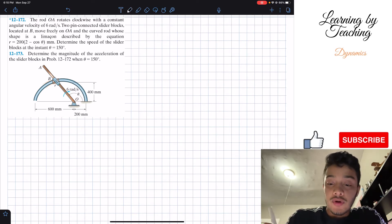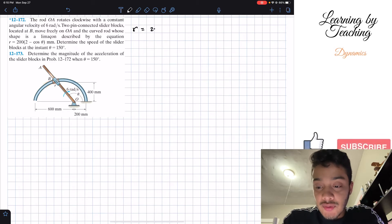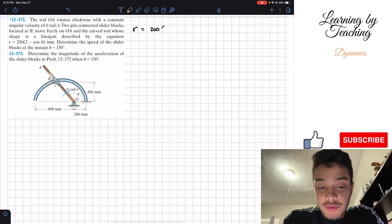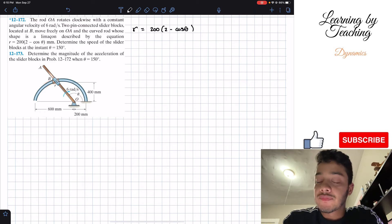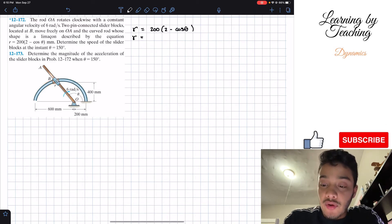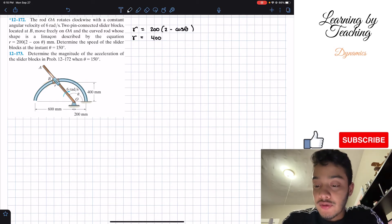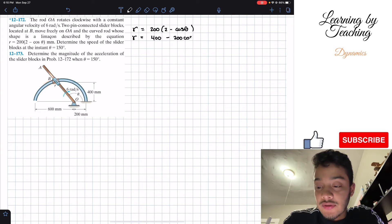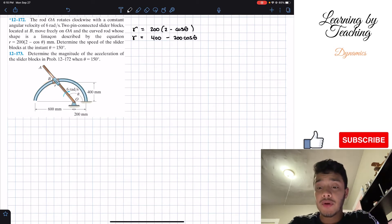r is given as 200(2 - cosθ). Since we're going to take the derivative of this, we'll expand: r = 400 - 200cosθ. This is our equation for r.